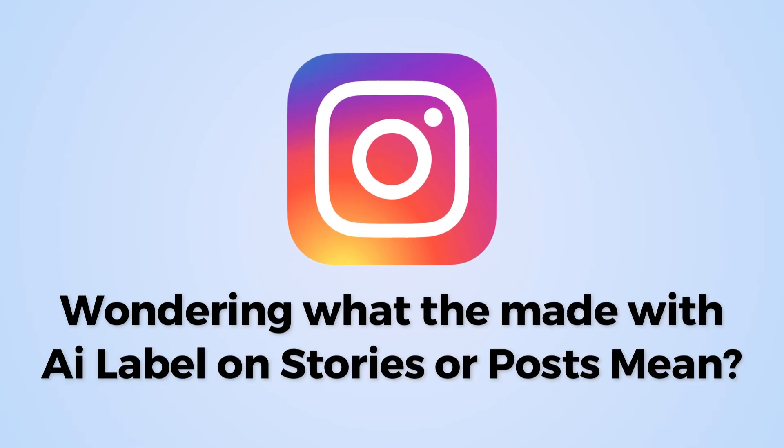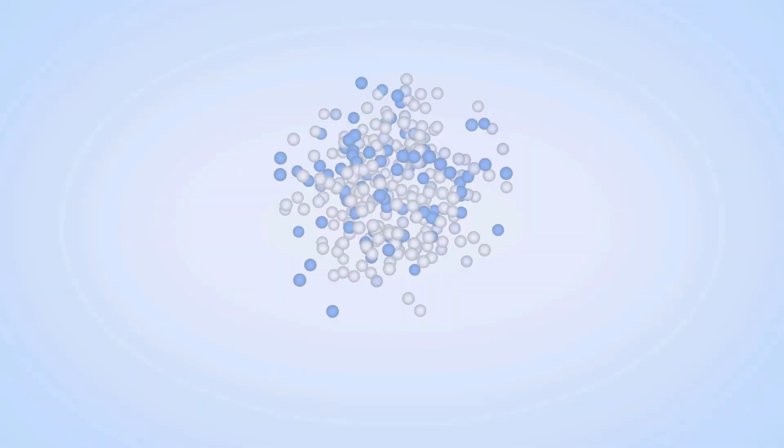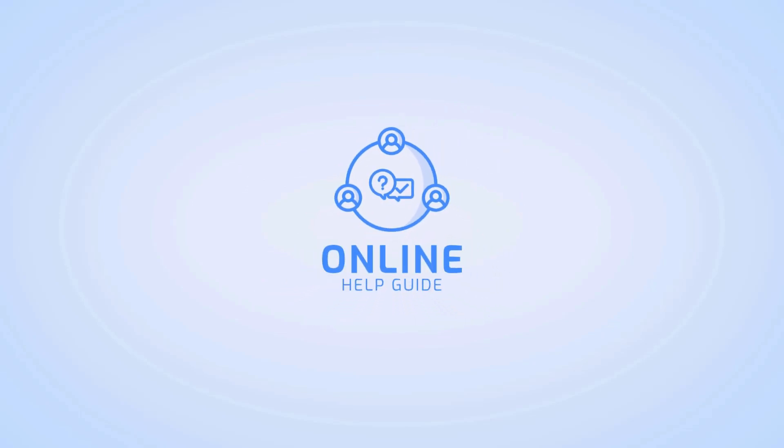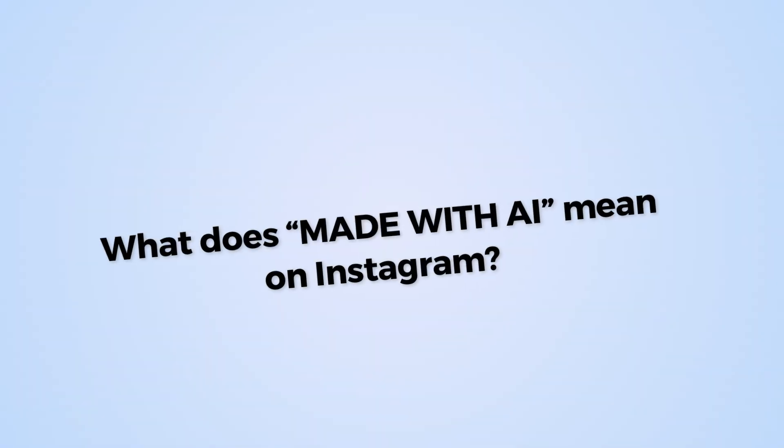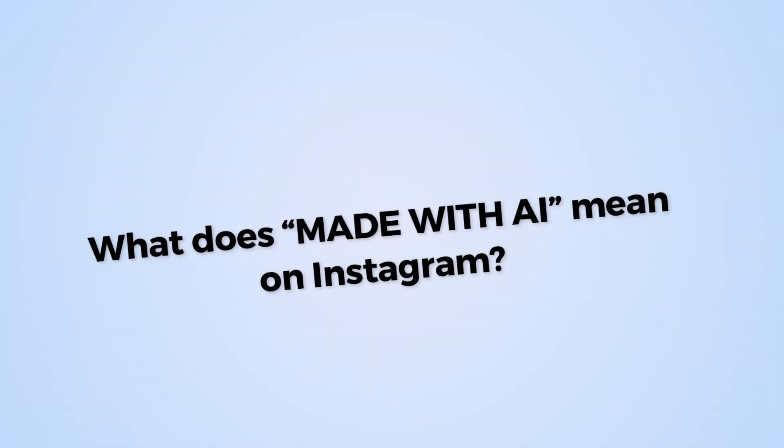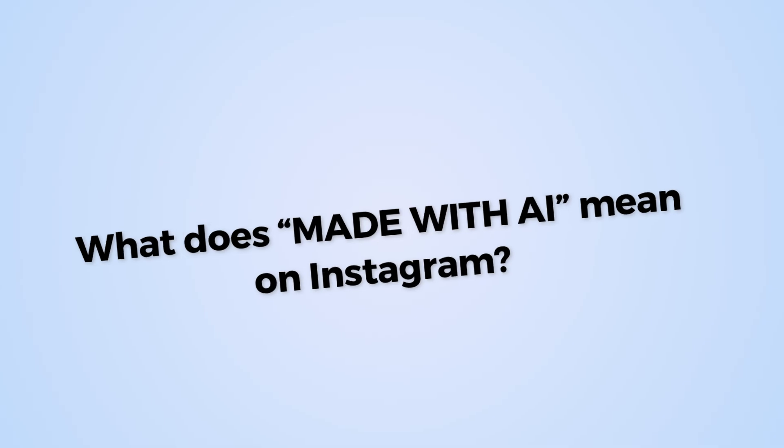Wondering what the Made with AI label on stories or posts mean? I'm Emily and in this tutorial, I'll walk you through what the Made with AI means on Instagram. Let's get started.